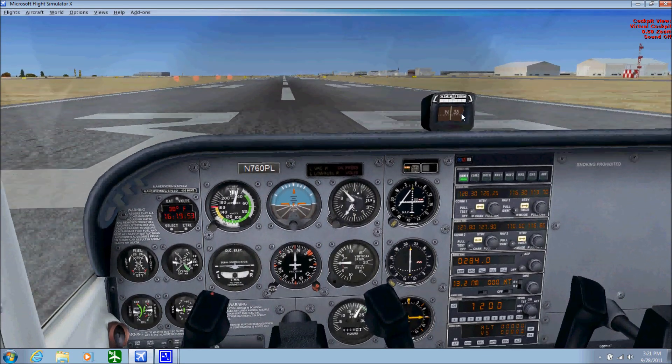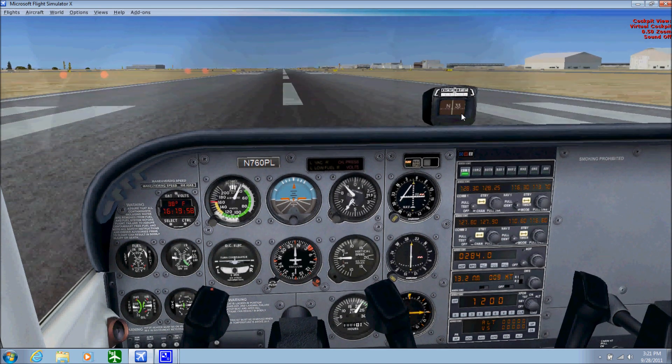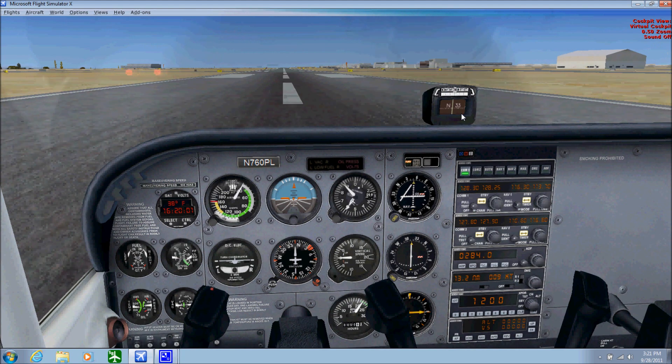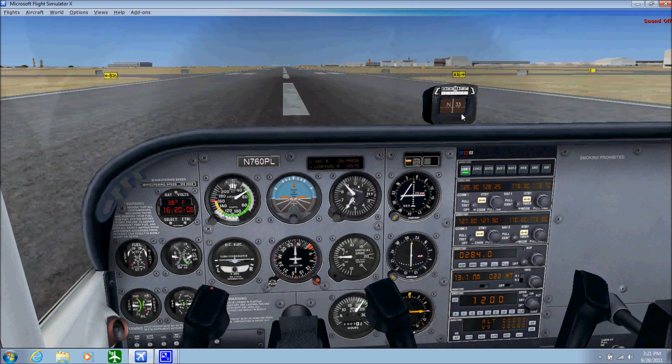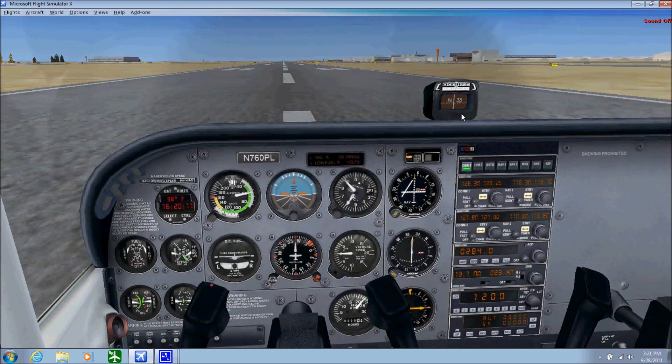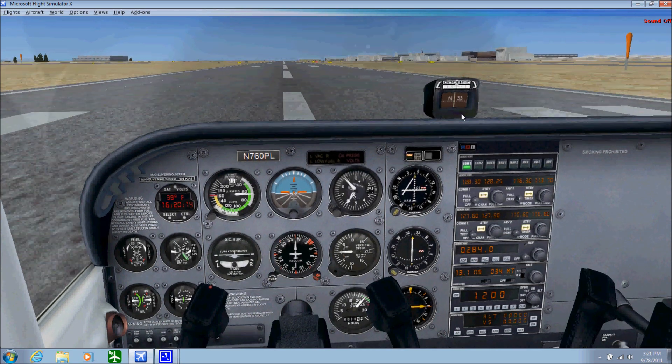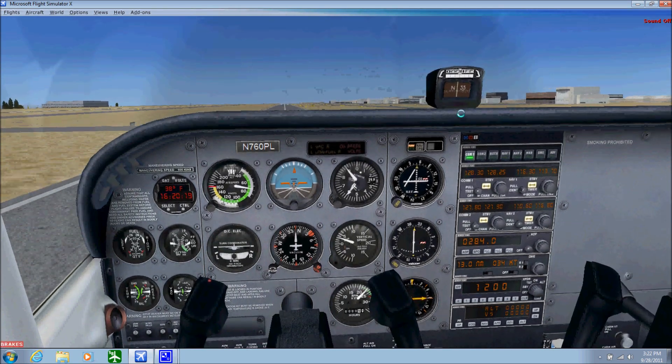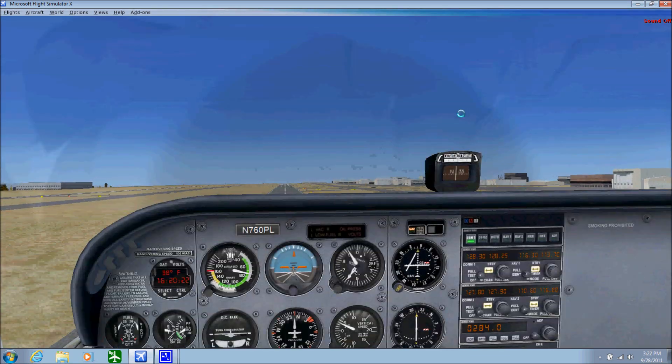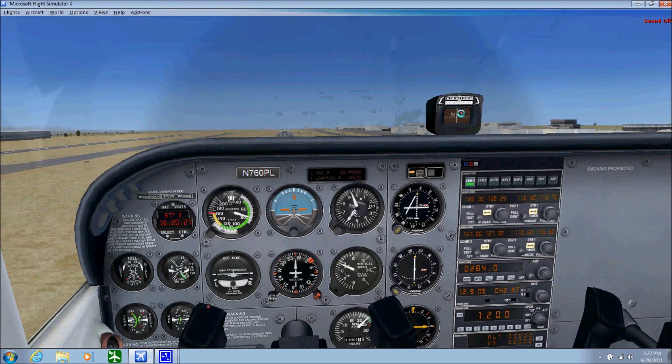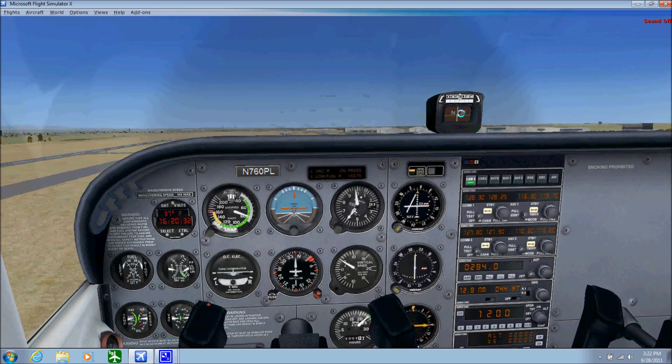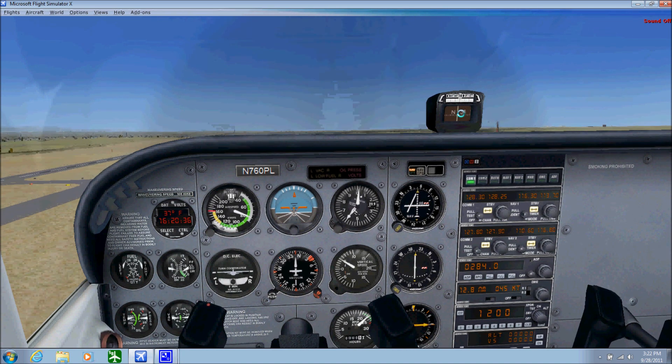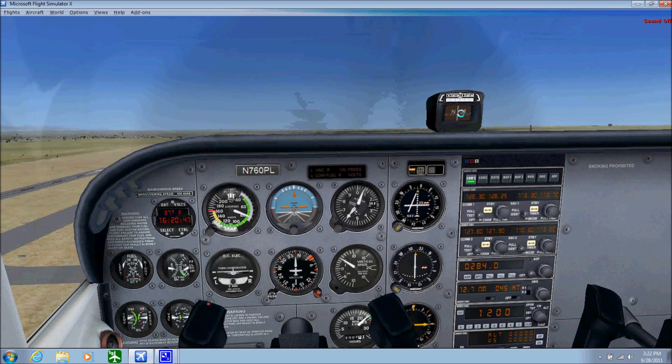VORs and NDBs—non-directional beacons—are slowly being decommissioned because GPS is becoming a major navigation tool now. Almost all the planes that I fly have GPS in them. GPS is becoming dominant and it's dominating the navigation world for the aviation industry. You're going to see a lot of these NDBs and VORs start disappearing.